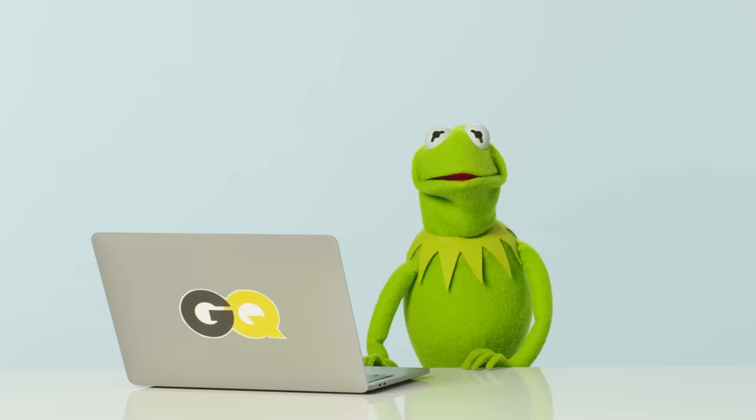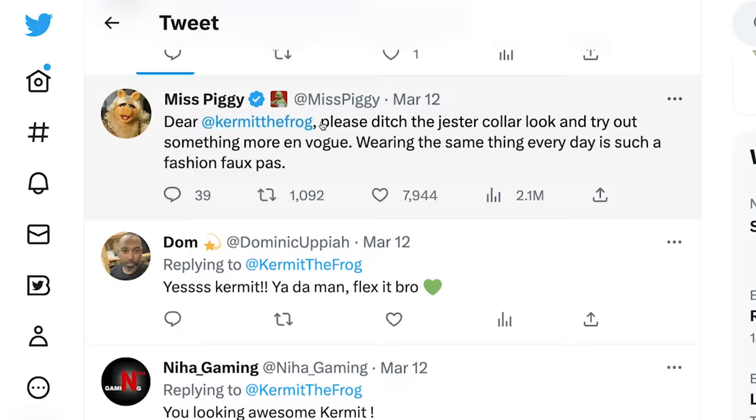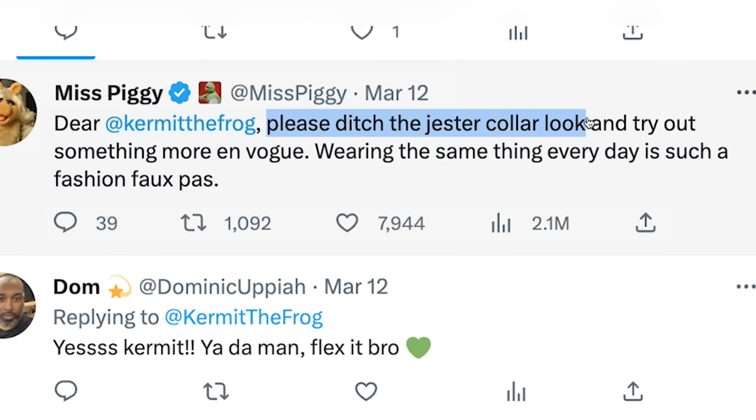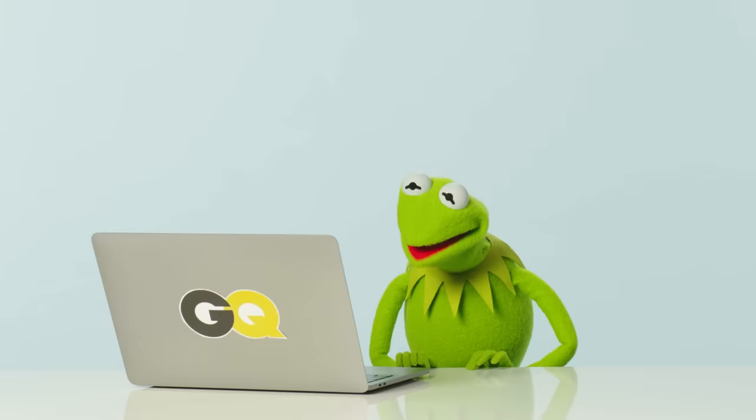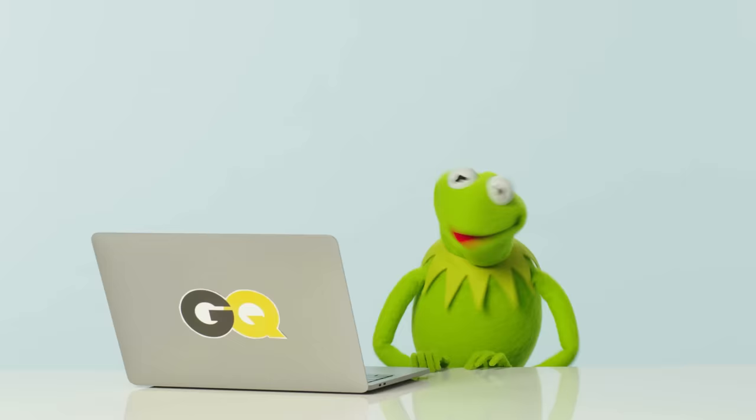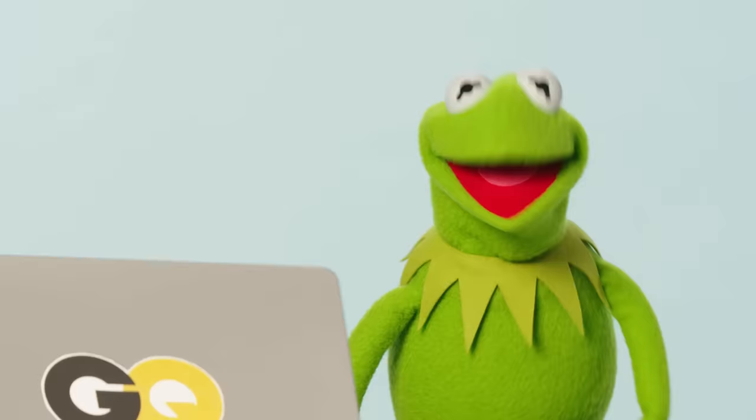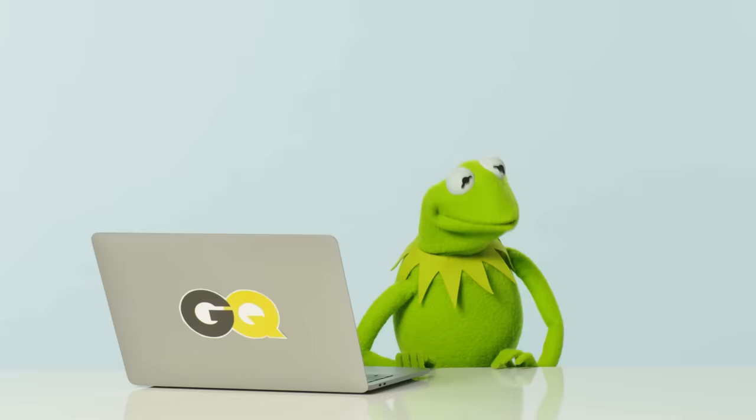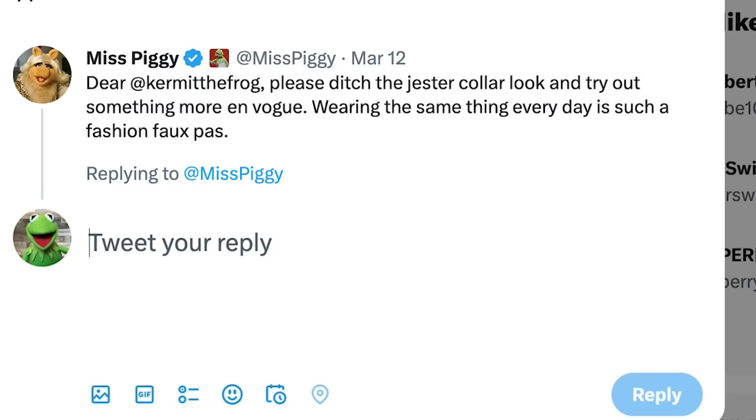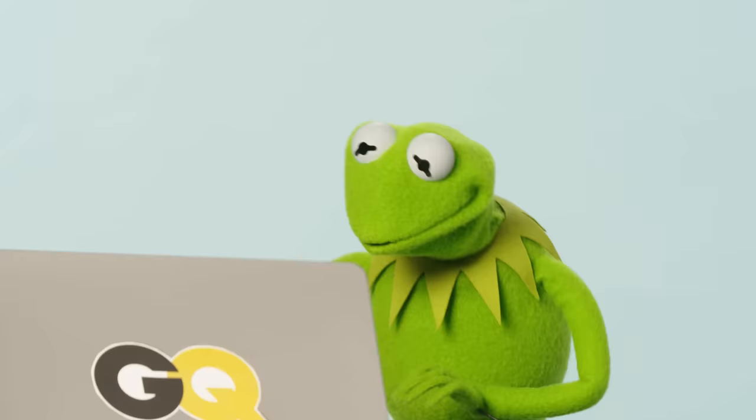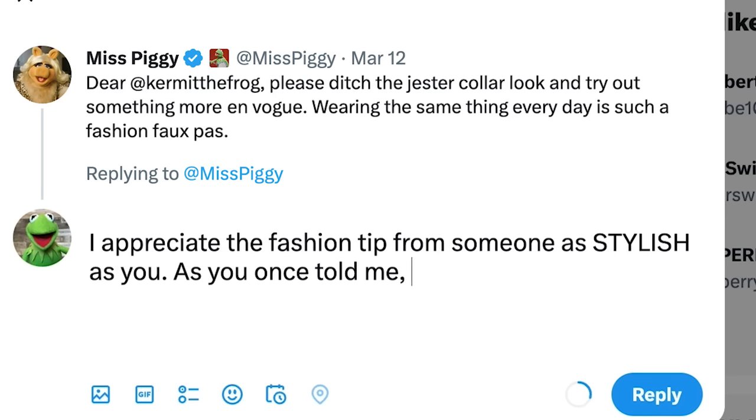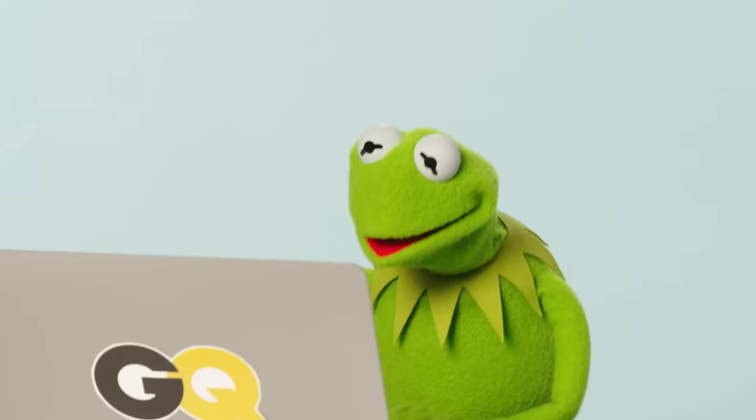At Miss Piggy. You really pulled some tough questions here. Miss Piggy posted, dear at Kermit the frog, please ditch the jester collar look and try out something more en vogue. Wearing the same thing every day is such a fashion faux pas. Good grief. You know what? I think my collar is nice. But if there is one thing that I have learned about Miss Piggy, it is that flattery is the sincerest form of flattery. So, let's see here. I appreciate the fashion tip from someone as stylish as you. As you once told me, a classic never goes out of style. She'll love that.